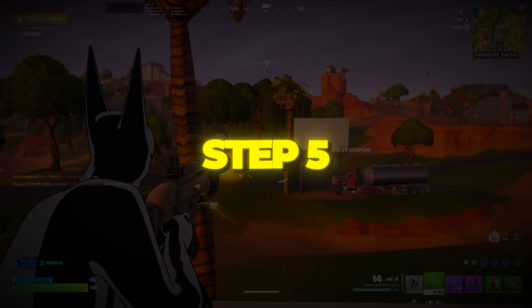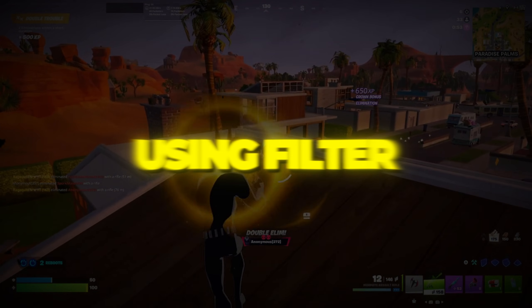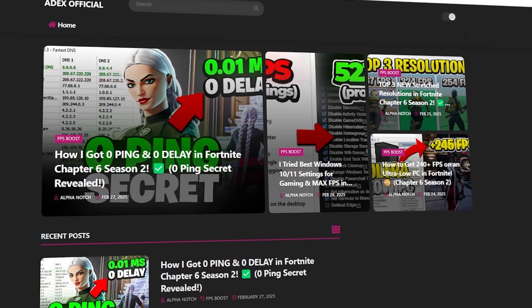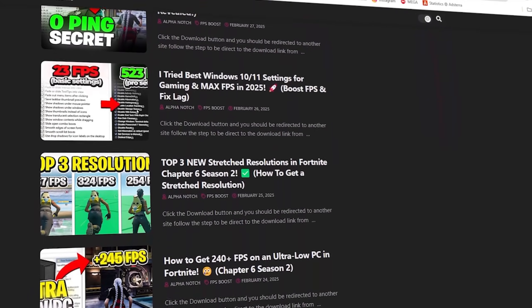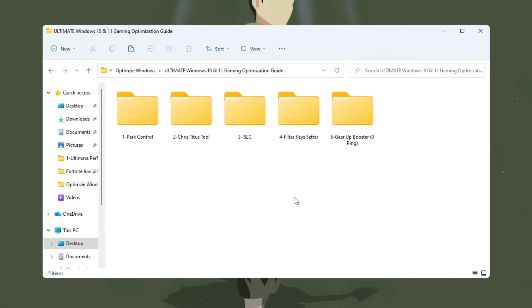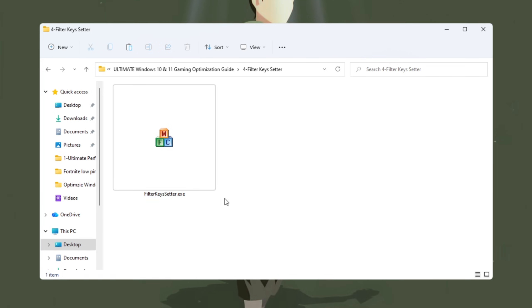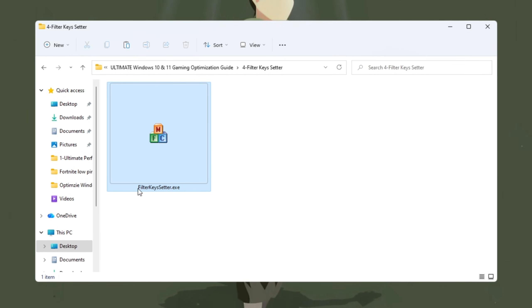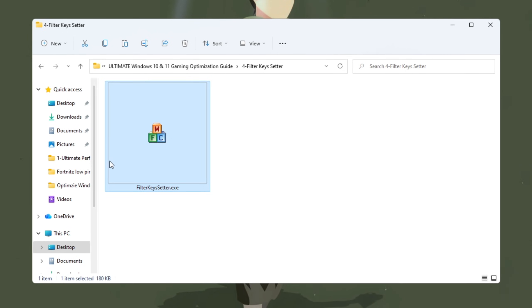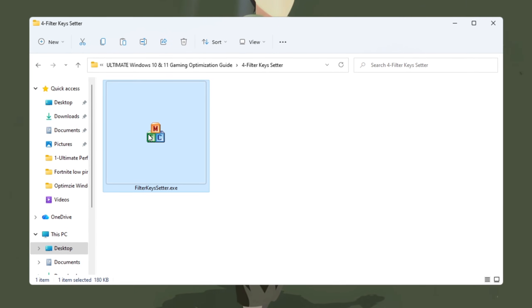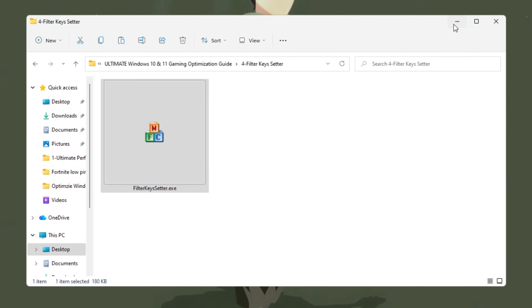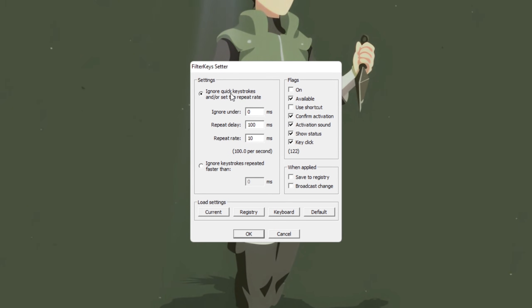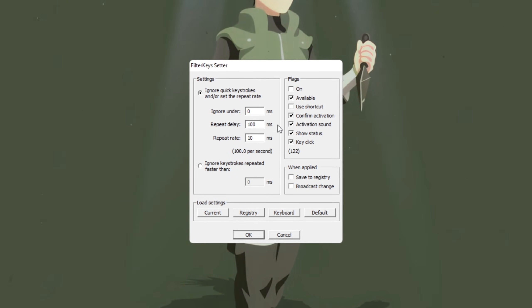Step 5. Fix Keyboard Input Delay using Filter Keys Setter for Gaming. You can download all the files in one pack directly from my official website. I've added the safe link in the description for you. In fast-paced games like Fortnite, even the smallest input delay can affect your performance. Windows sometimes automatically adds a delay to your keyboard inputs through something called Filter Keys. To fix that, we'll use a small tool called Filter Keys Setter. Once you open the program, you'll see options to control how quickly your keyboard responds.